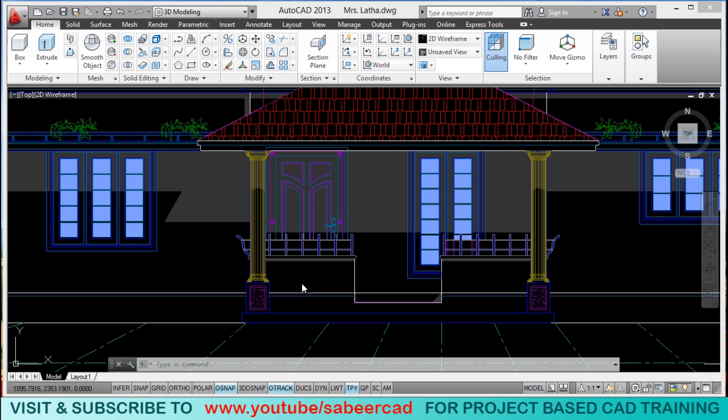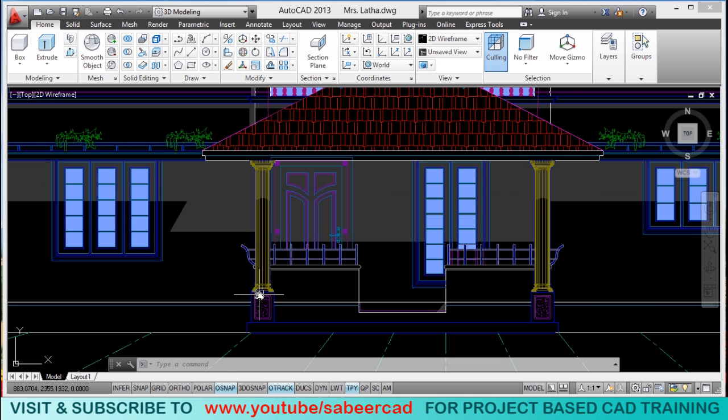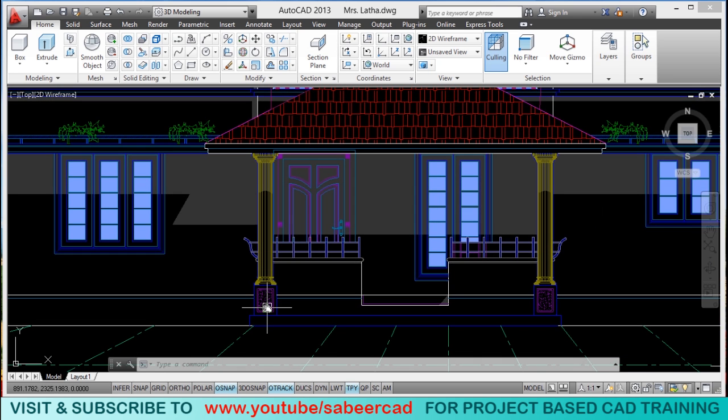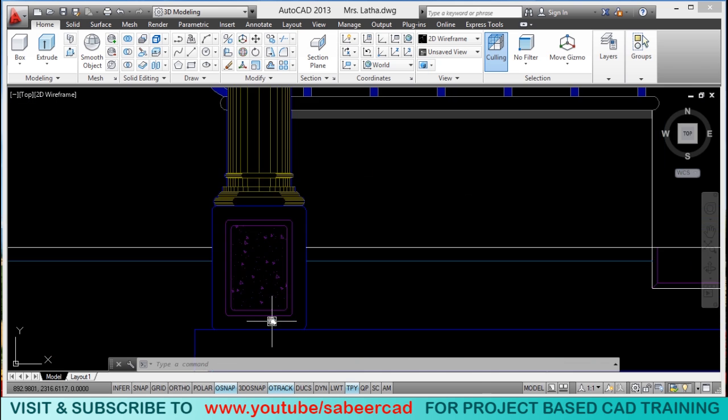In this video, we will see the procedure to create a three-dimensional model of this pillar. We will start with the pillar base.